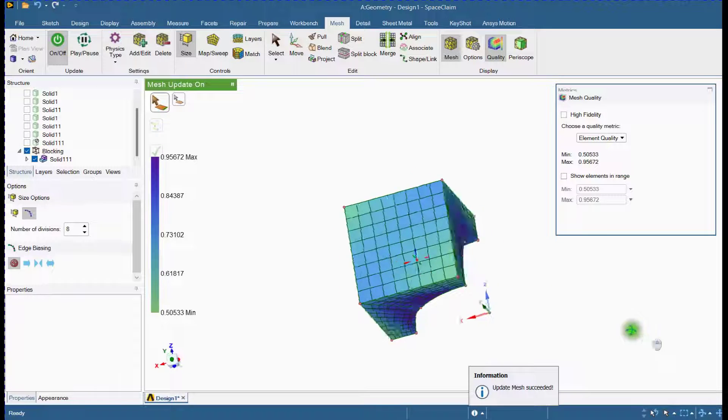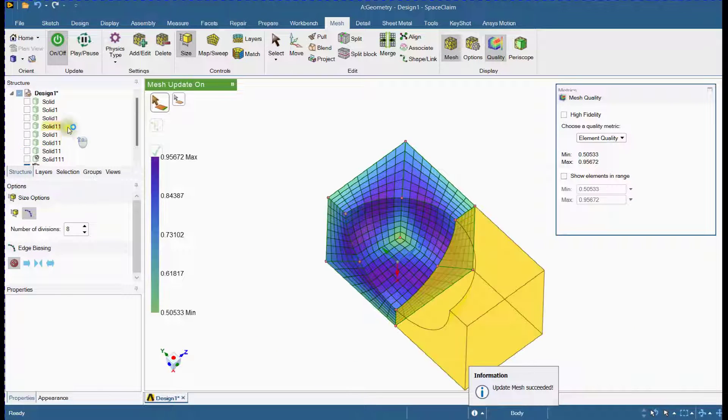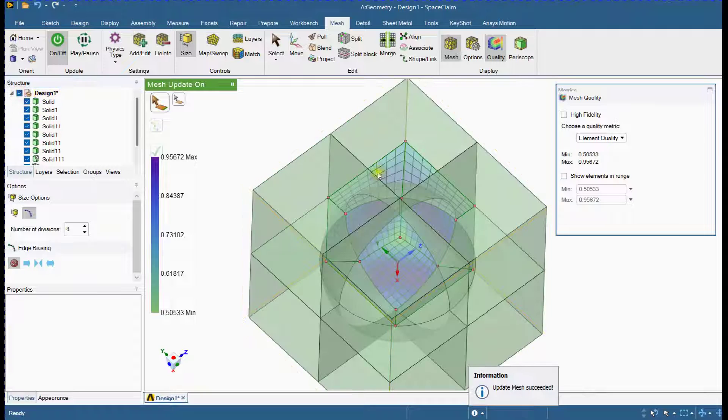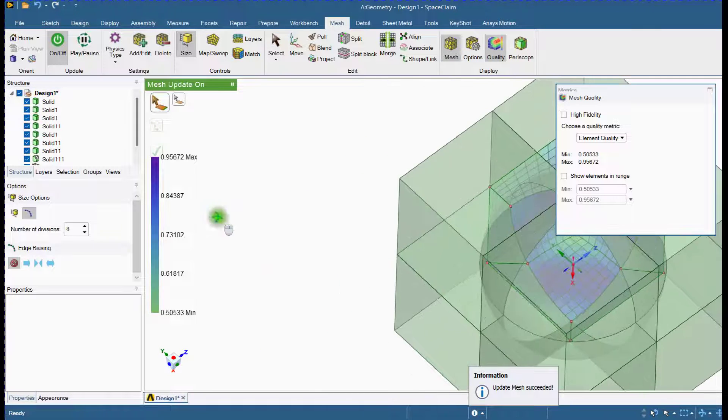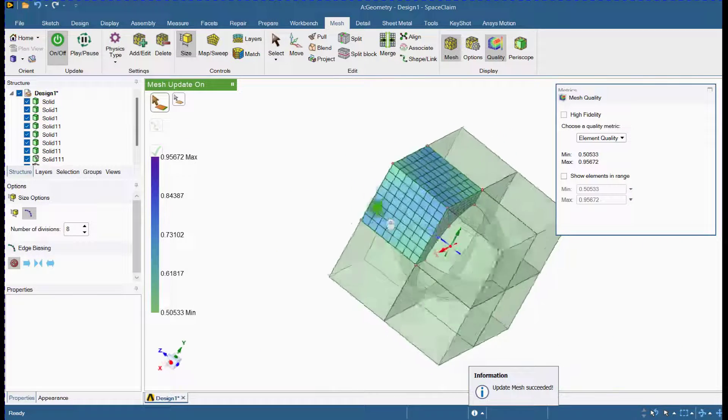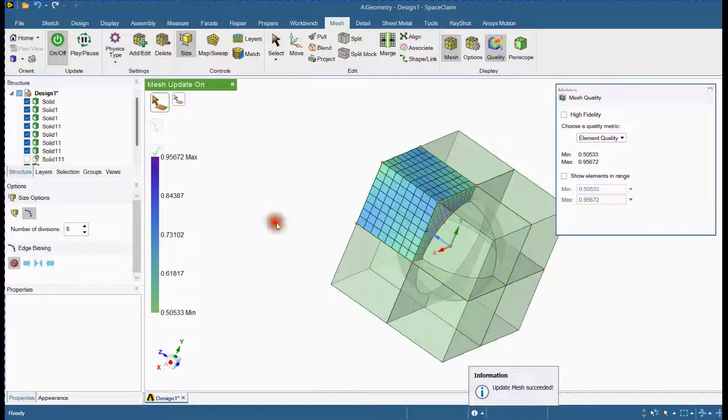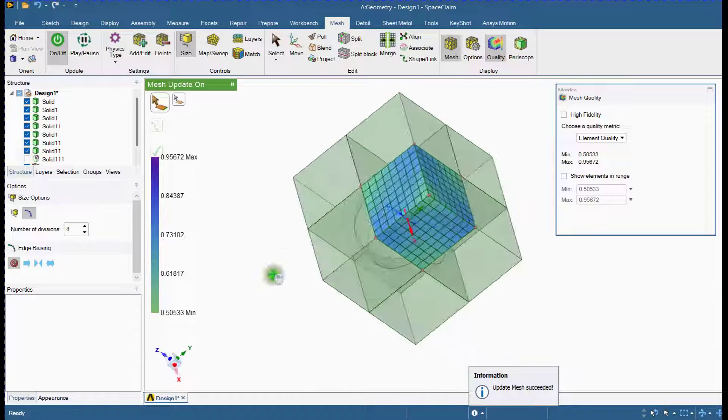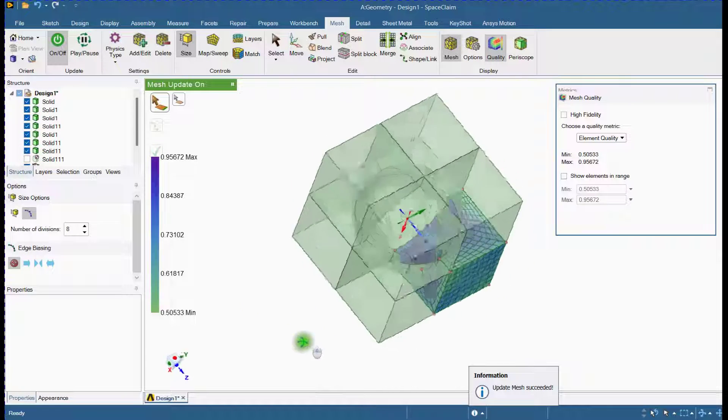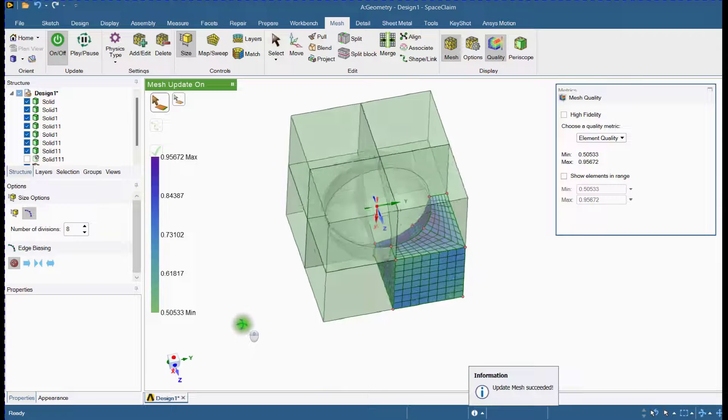This is how you can generate high quality hexahedral elements. Apply the same steps to mesh the other parts.